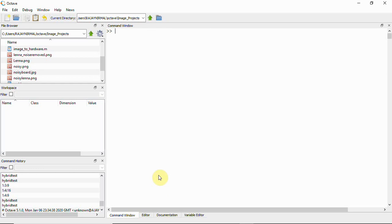When we apply a 3x3 filter window on a particular pixel, we get 9 elements. From those 9 elements we select the plus neighbors and also the x neighbors.